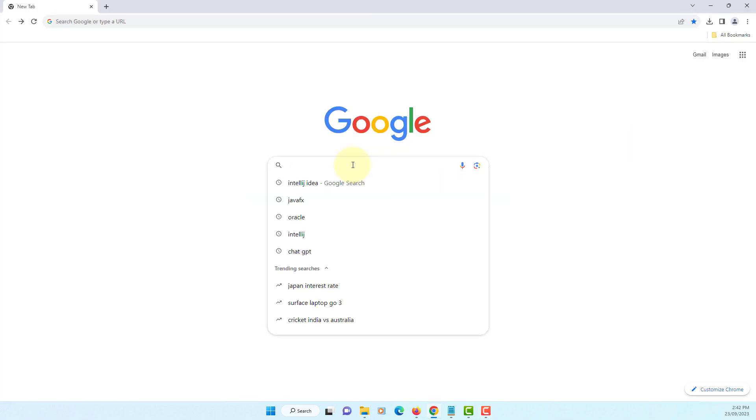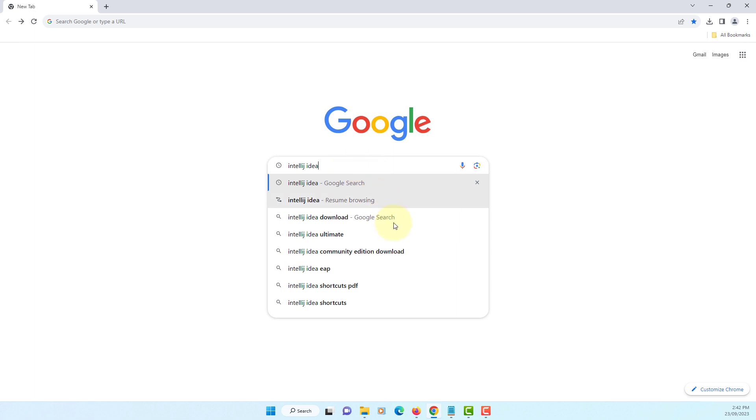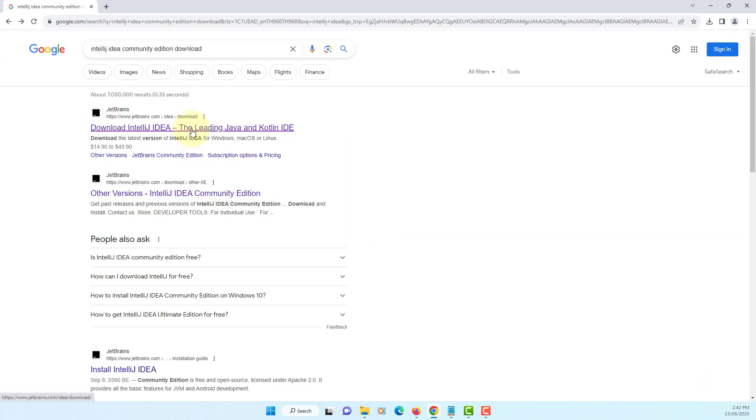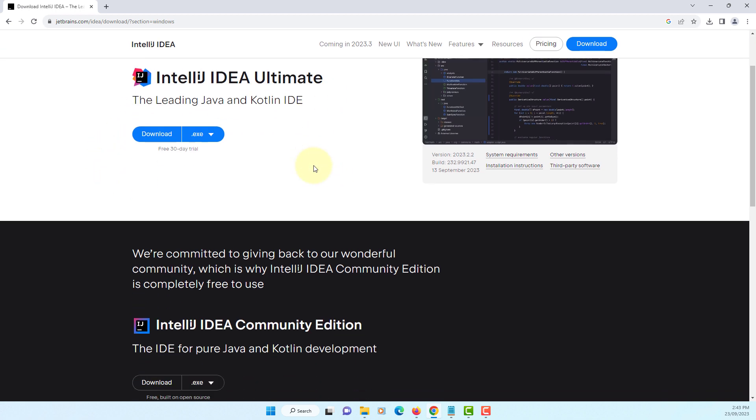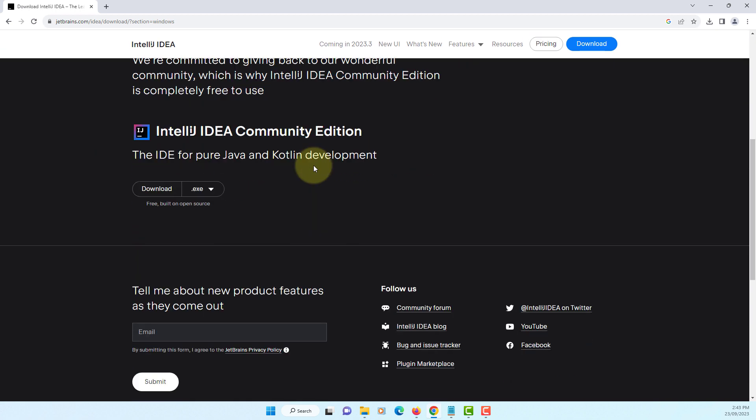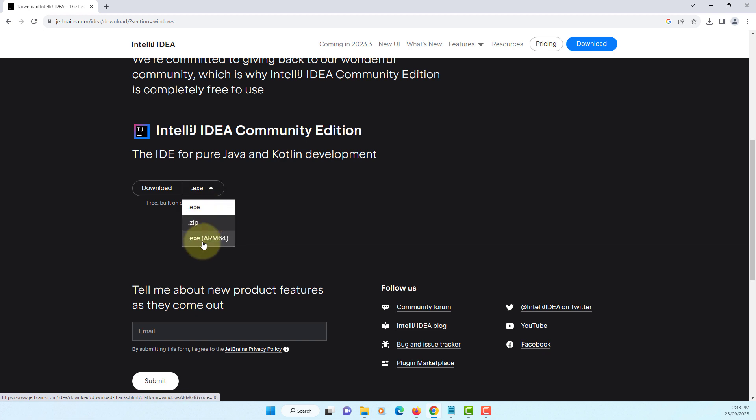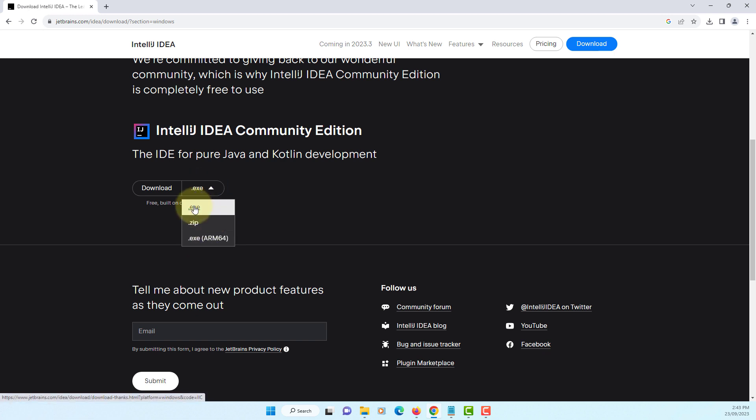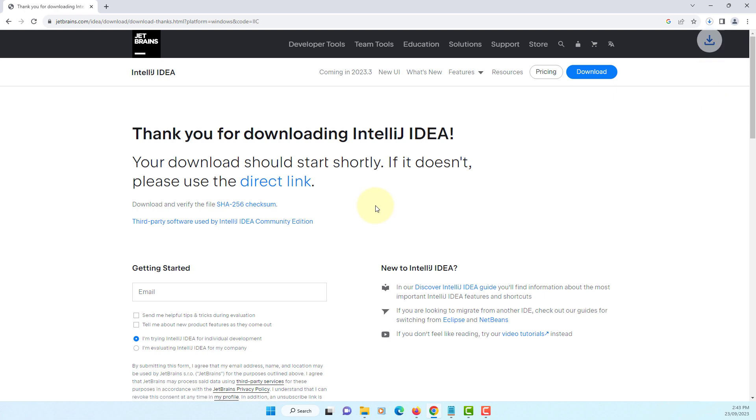I'm going to install IntelliJ 2023 point 2.2. Let's go to IntelliJ website. I'm going to download Community editions. I'm going to download exe. It will take about a few minutes.